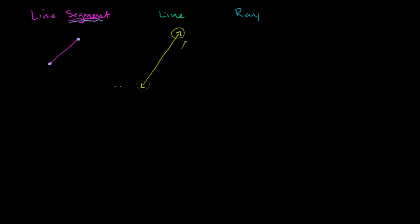But in math, that's the neat thing about math, we can think about these abstract notions. And so the mathematical purest geometric sense of a line is this straight thing that goes on forever.